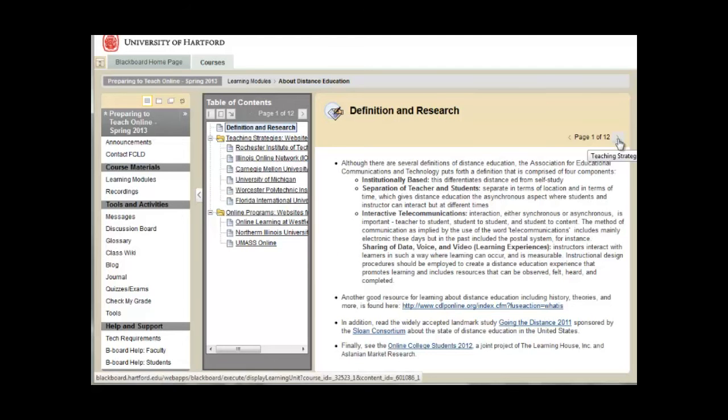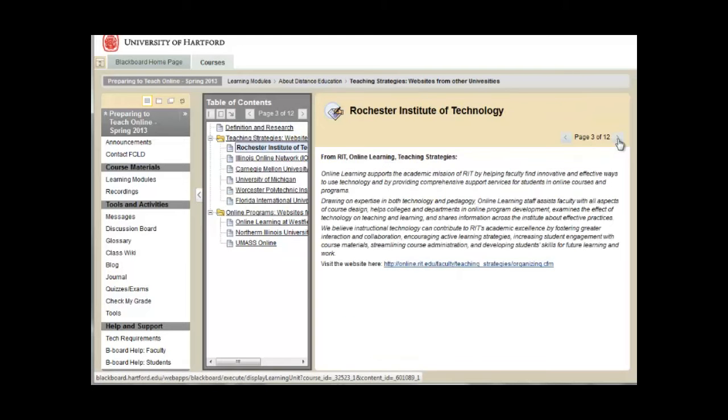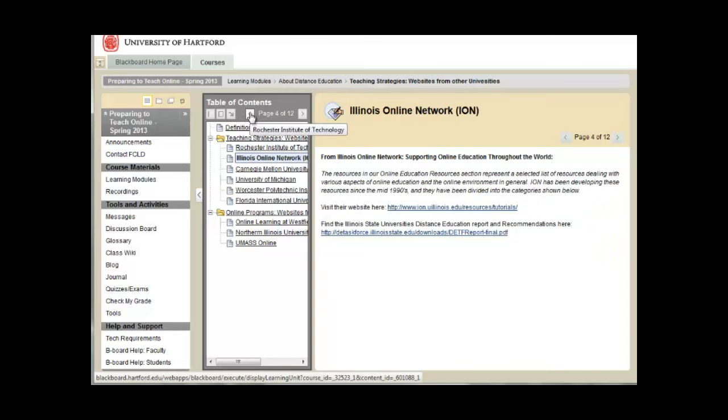There are page navigation tools that appear in the upper right here, which allows you to navigate through content, and appear in the upper right of your table of contents.